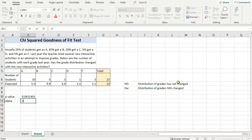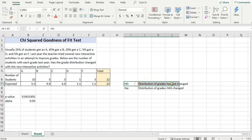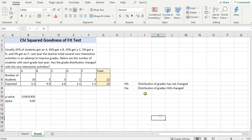So now if I had an alpha level, say my alpha was .05, my acceptable type 1 error is .05, then with this p-value being less than alpha, I would conclude that I'm going to basically reject this null hypothesis. I'm going to reject it, and then I'm going to say there's evidence that this distribution of grades has changed.